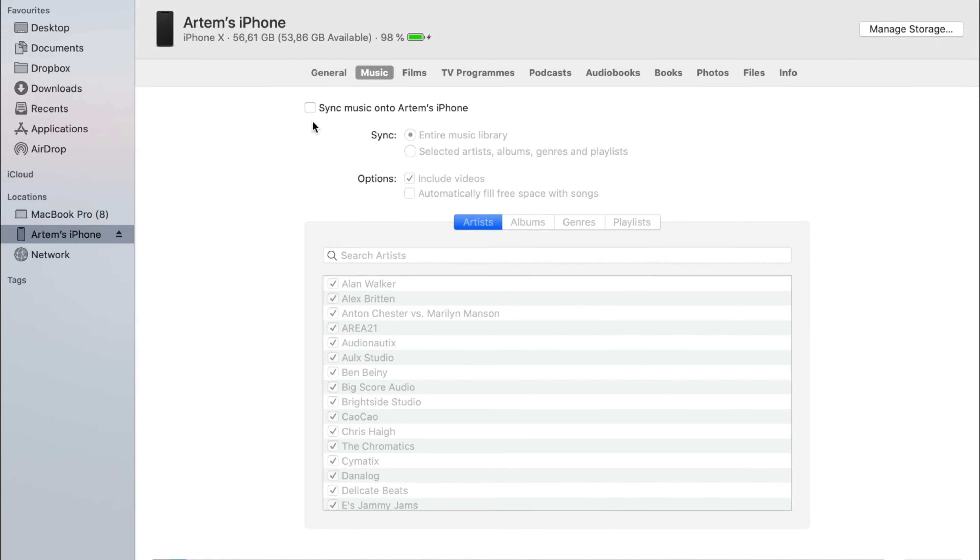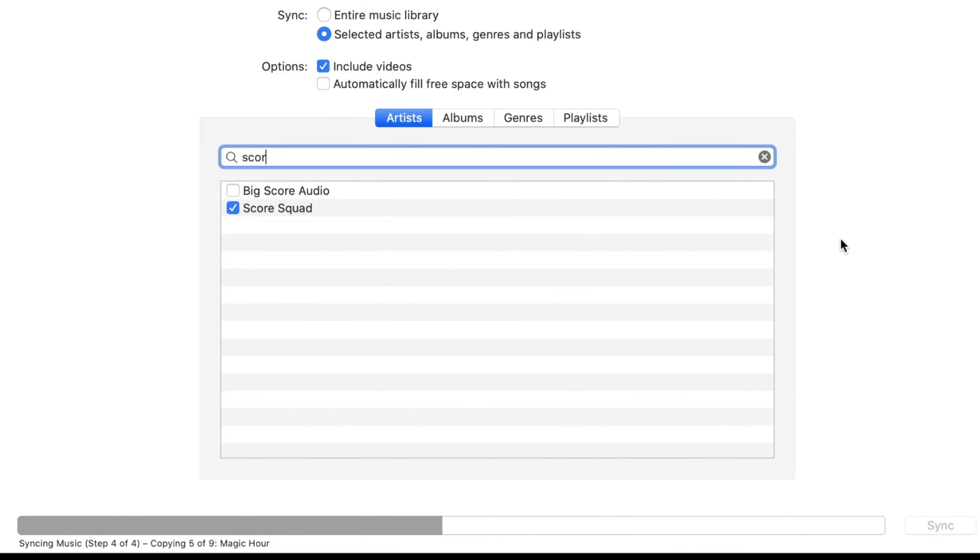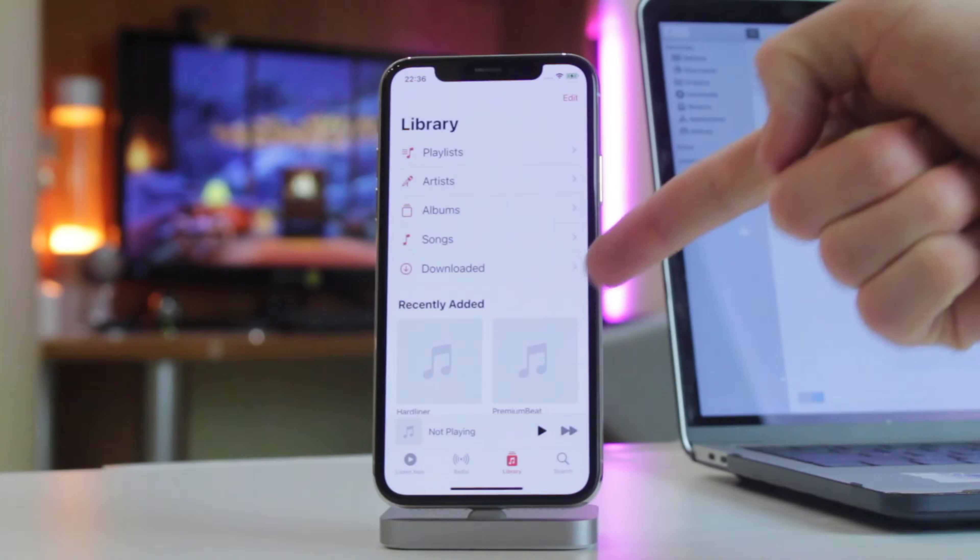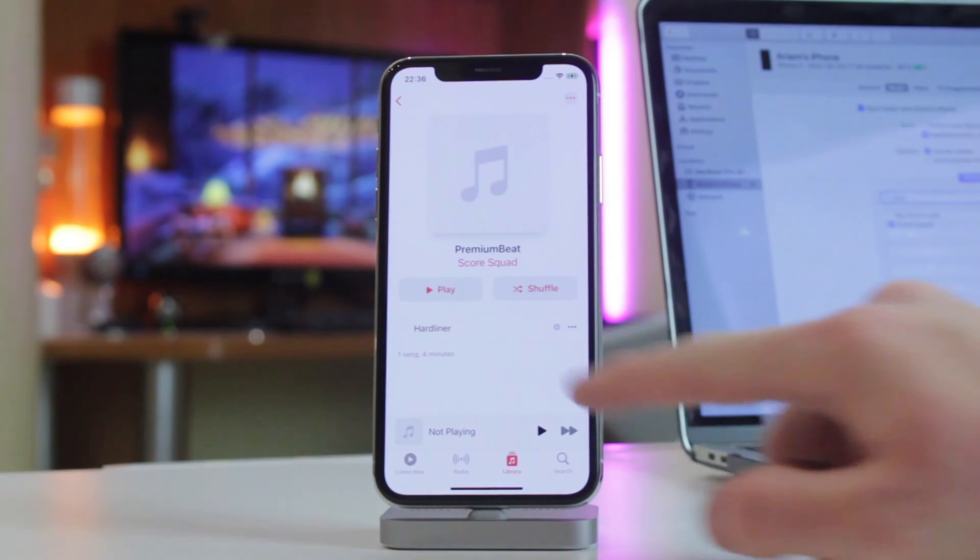Next, proceed to the music tab and choose the music you wish to transfer. Select the sync option and click on the apply button. Afterwards, the music will appear on your device in a few seconds.